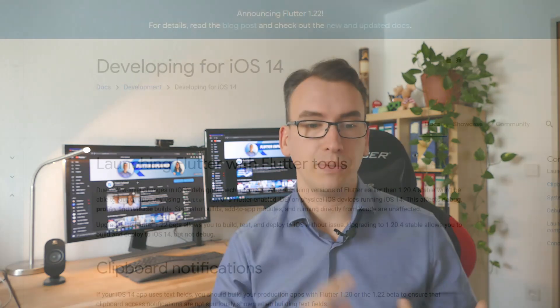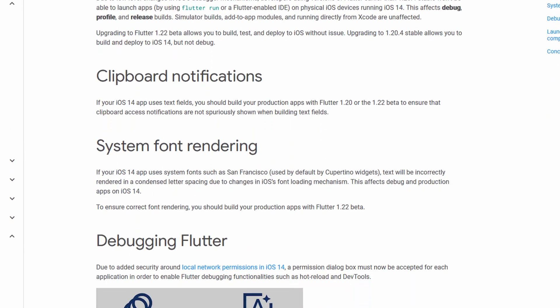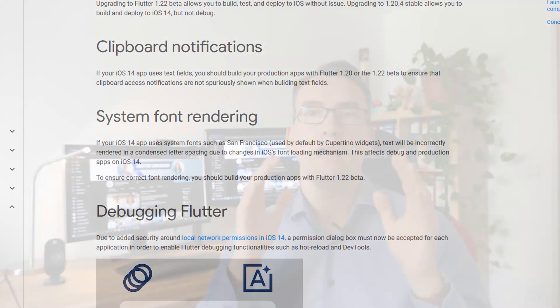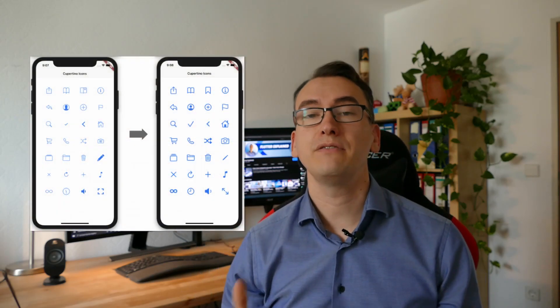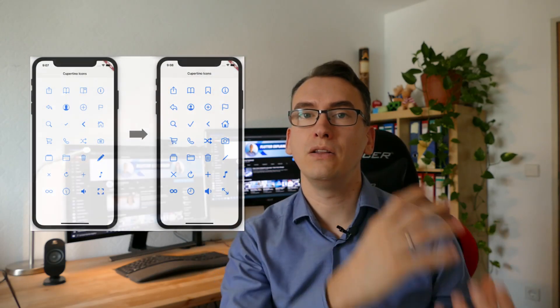To make the newest version of Flutter more compatible for the new iOS 14 release there have been quite some changes. The recommendation of the Flutter team is to update to 1.22 if you support iOS 14. Besides a lot of stability improvements it is now already possible to use the newest features of iOS 14 like clipboard notifications, system font reading and debugging. Another significant milestone that the Flutter team has reached is to update the Cupertino icons to 1.0. That includes more than 900 new icons and will update the look and feel of the icons to the newest version of iOS.